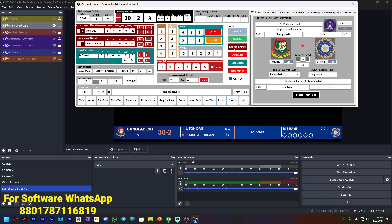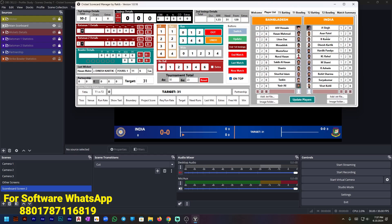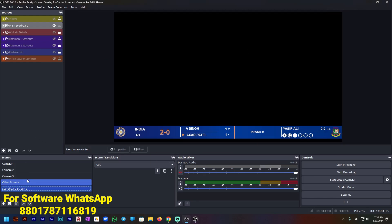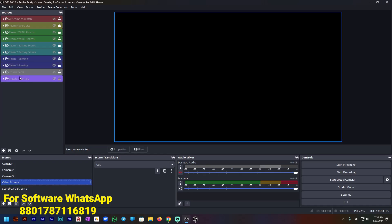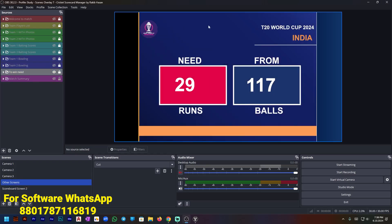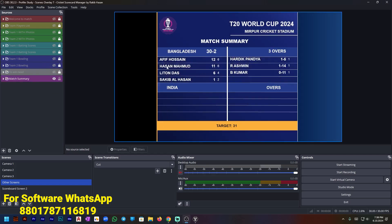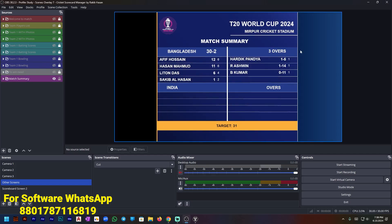Suppose I want to end the first innings — press First Innings End. Then I need to add team two players batting — I'm adding two batsmen and a bowler from the Bangladesh side. The target is 31 runs and it is already showing. You can show the target in a big skin like this. You can also show the match summary of the first innings like this.